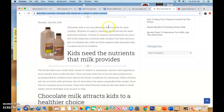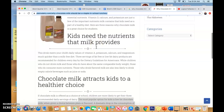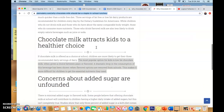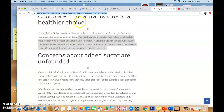So, a staple in school lunches: chocolate milk is not only delicious but healthy for most children. Whether it's plain or flavored, the drink has the same essential ingredients — vitamin D, calcium, and potassium are just a few of the important nutrients milk contains that kids need as part of a healthy diet. Here are three reasons why chocolate milk is a great choice for students. Chocolate milk attracts kids to a healthier choice. If chocolate milk is offered at school, children are more likely to get their three recommended daily servings of dairy. A dramatic drop in consumption has been shown when flavored options are removed from schools, making it more difficult for children to get essential nutrients.